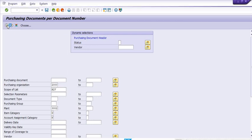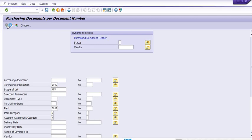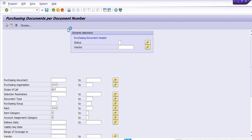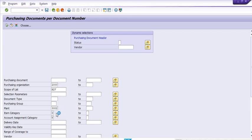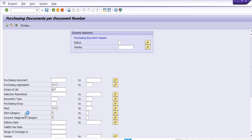On the basis of these parameters you can also get the data. I'm going to execute this report now — it will take some time and the system will fetch the relevant data. We are fetching data on the basis of purchasing organization 2000, scope of list ALV, plant 3002, item category D, and account assignment category K.